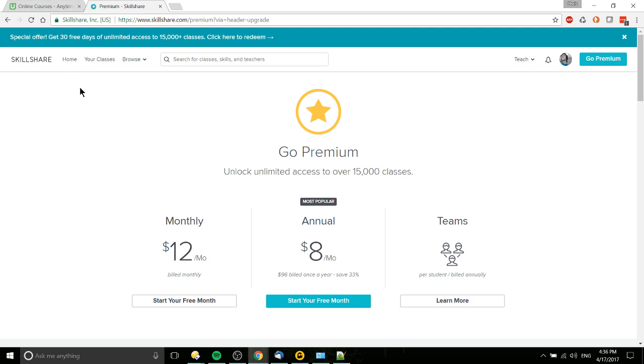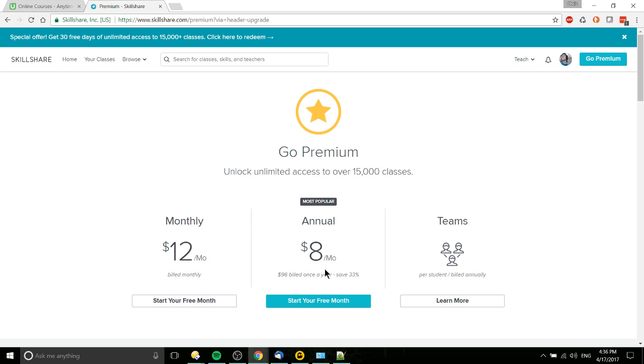So in terms of pricing, if you're going to go through a tremendous amount of content, Skillshare actually makes a lot of sense. Because if you're listening to even one course every two months and you have a one-year subscription, then you're paying like $16 per course at annual billing.